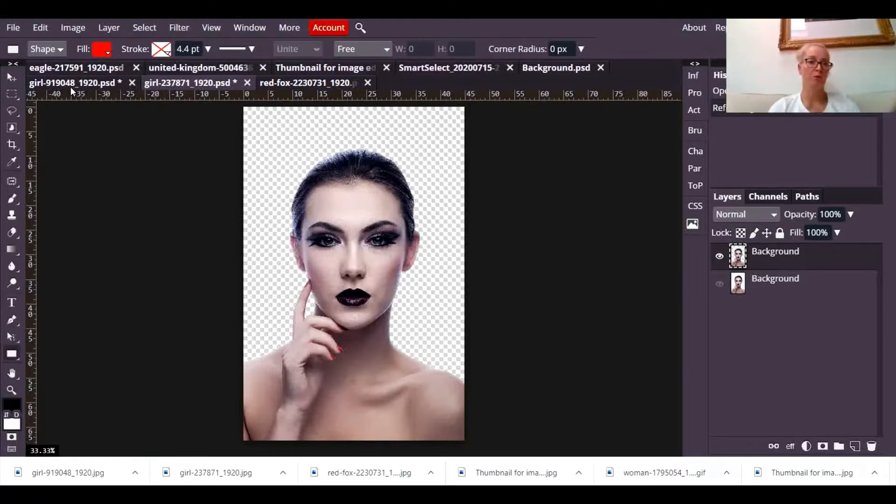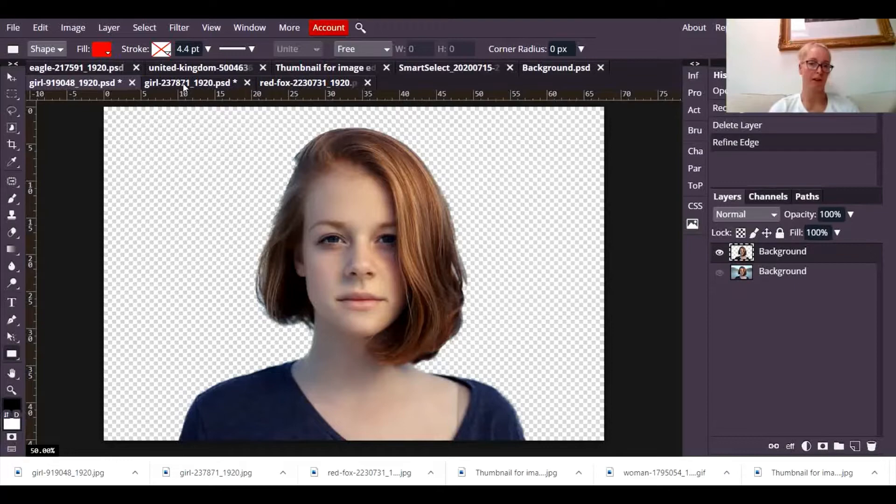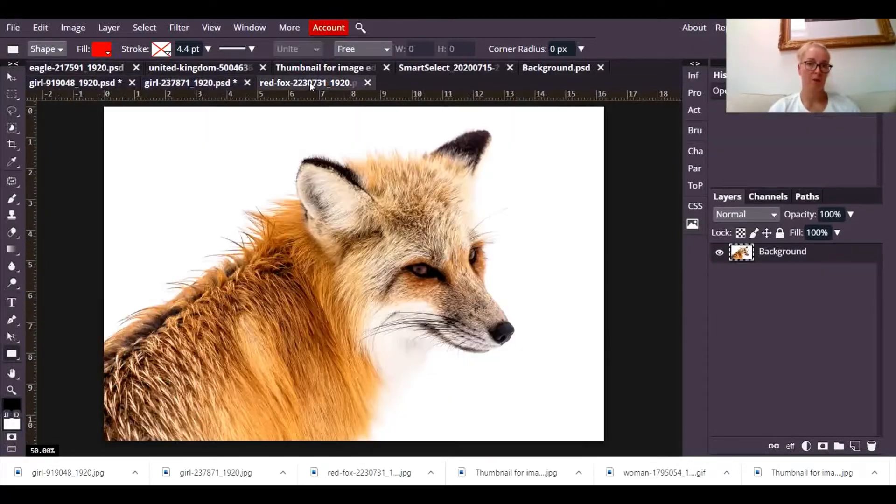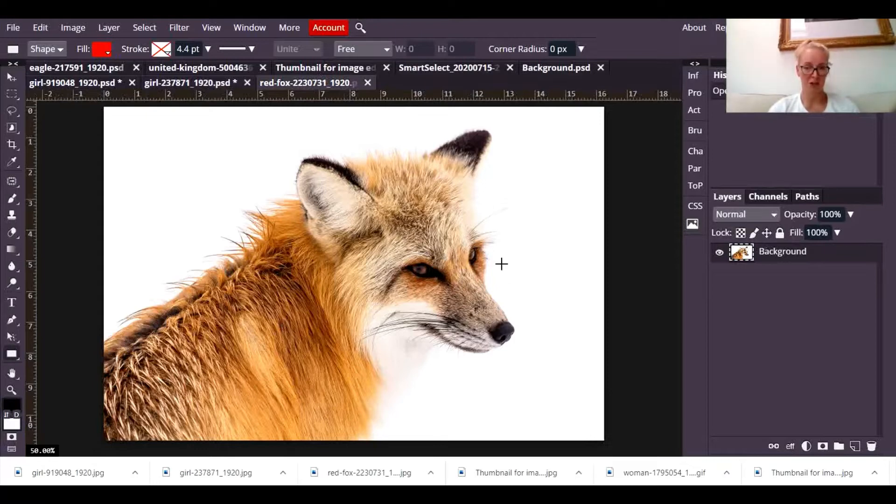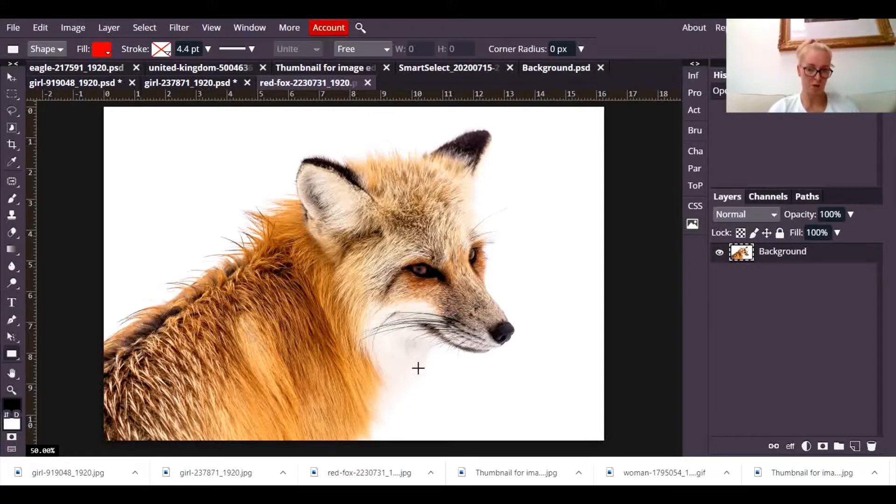Now both of those were very easy to do because Photopea was able to figure it out on its own, mostly because the background and the foreground were very different in color. But I have this picture and you can see here that we do have an issue because part of this fox has a portion of fur which is very close in color to the background white.